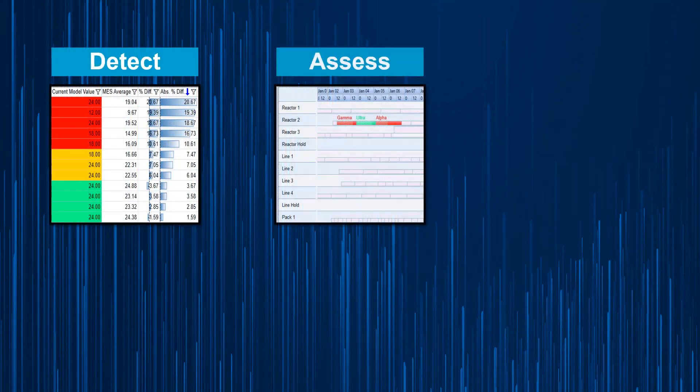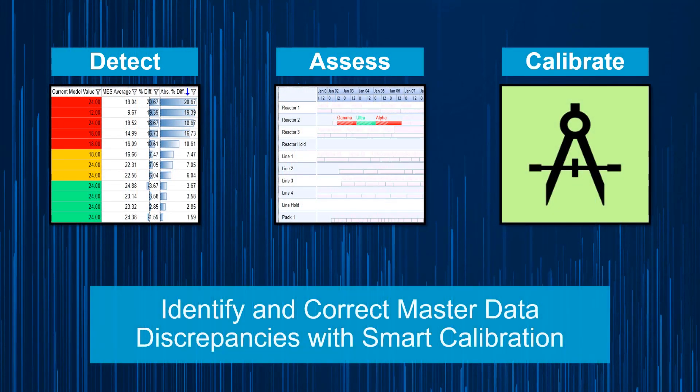With smart calibration, we can overcome these challenges by detecting inaccurate data, assessing the impact, and calibrating master data by utilizing live feedback loops.